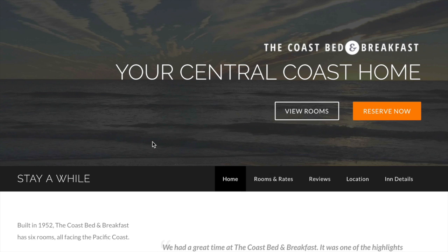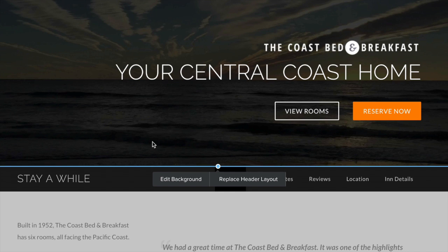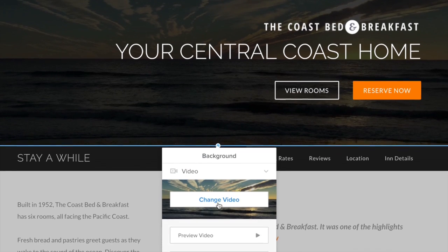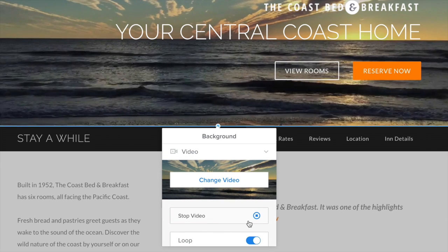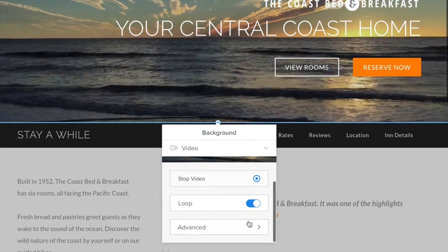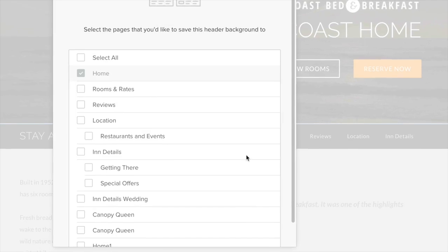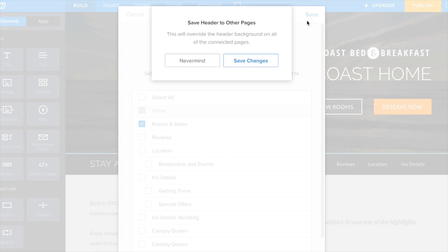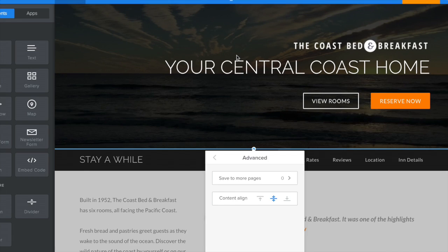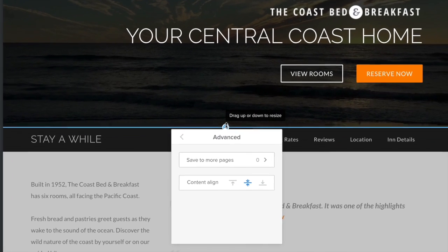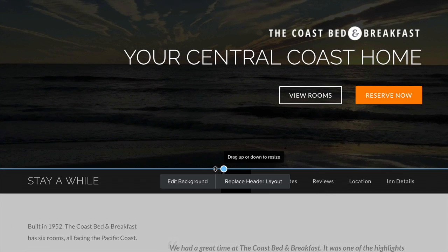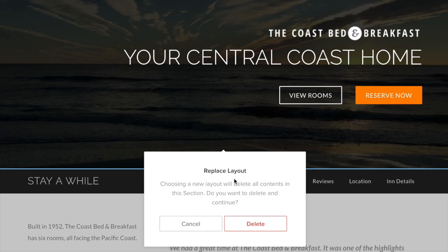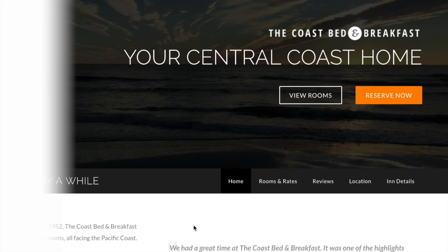Once a video is added, it appears as a freeze frame for minimum distraction while you're editing your site. Click Edit Background again to see how it plays, or to save this header to another page. Resize the header using the control at the bottom, and apply a different layout if you'd like — just remember, you'll lose your work if you choose this option. And that's how you do that.